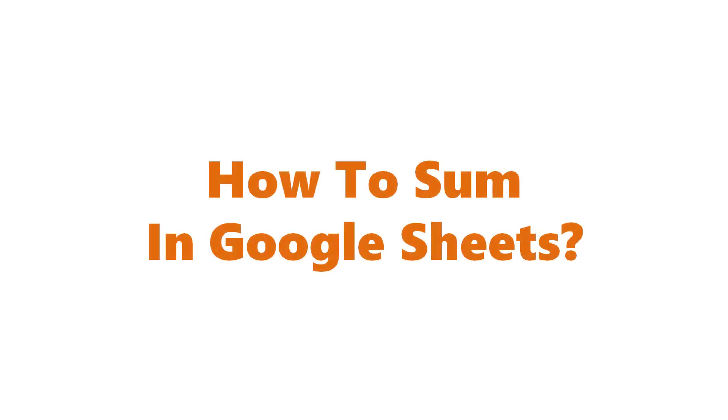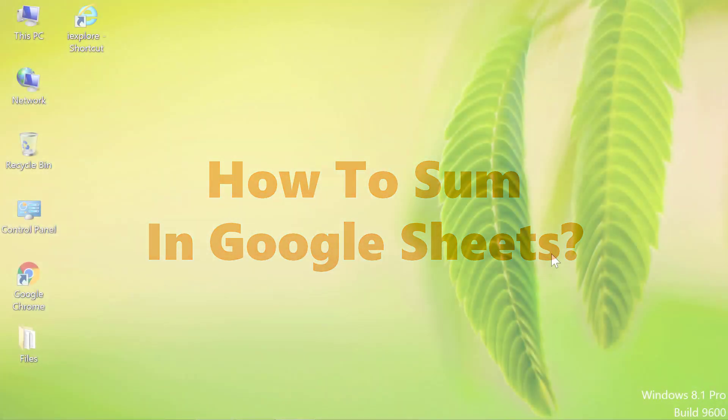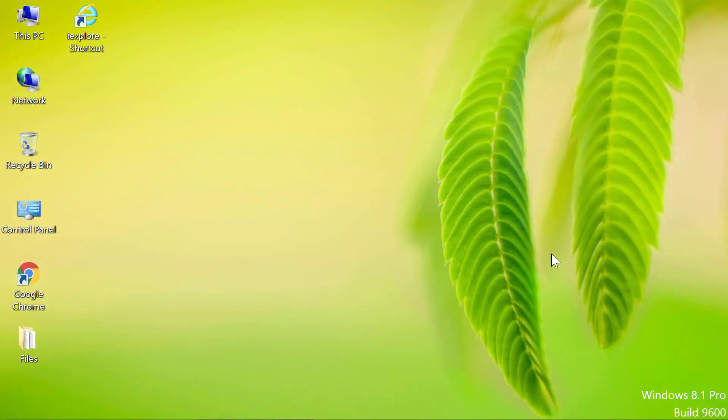How to sum in Google Sheets. Hello and welcome to this video on how to sum in Google Sheets. Let me access Sheets through Chrome. First, double-click the Google Chrome desktop icon.